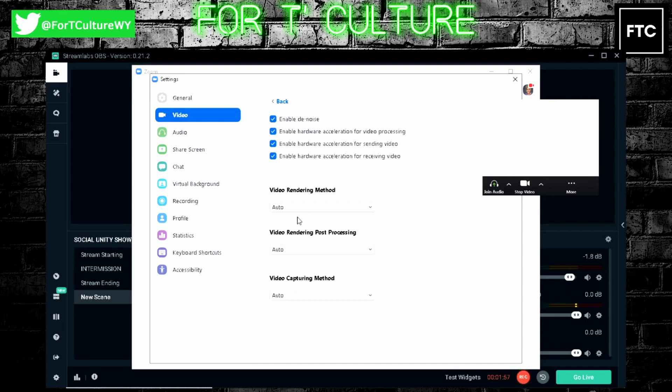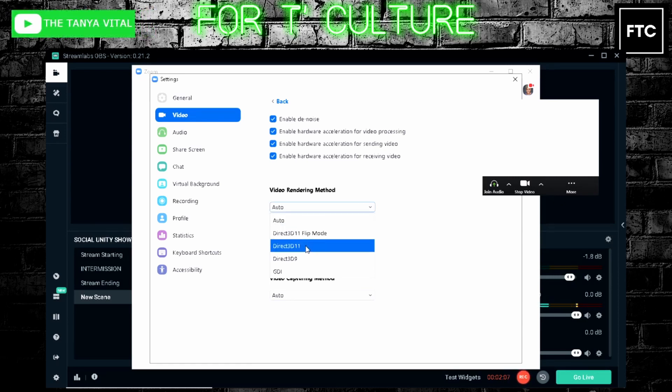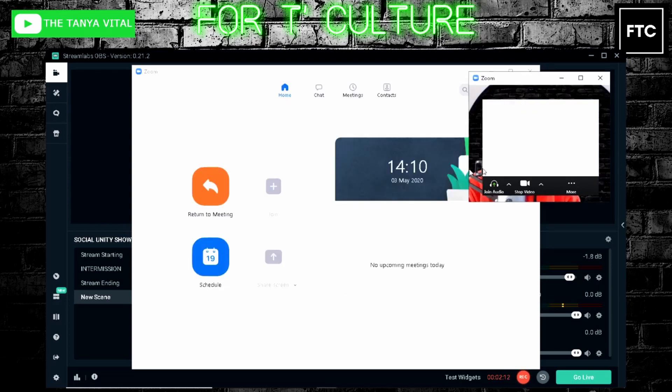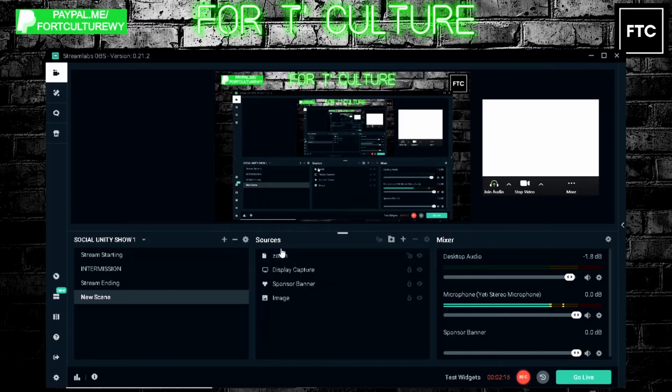Now it's on auto at the minute. We're going to choose anything other than auto or direct flip mode. So we're going to choose Direct3D 11. Changes will take effect after you restart Zoom. Okay. We'll come back here.